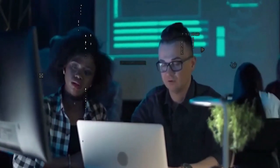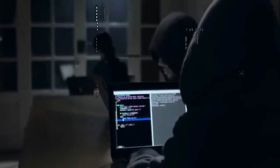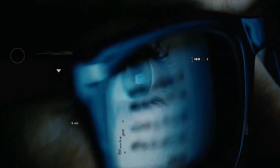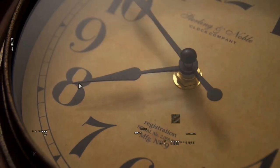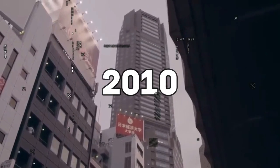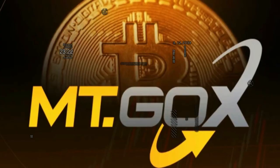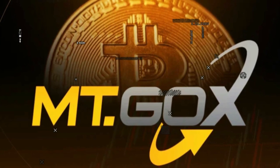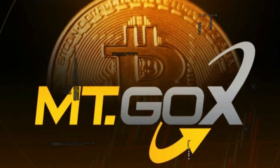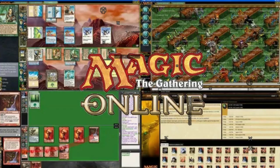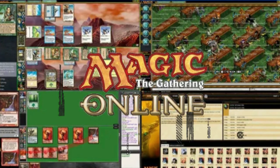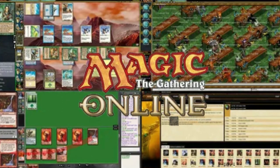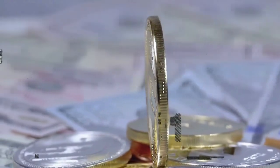Rewind a few years. Tokyo, 2010. Mount Gox, the dazzling poster child of the cryptocurrency revolution, which means Magic The Gathering Online Exchange, pivoted to something far more lucrative, becoming the cornerstone for a new age of digital currency.